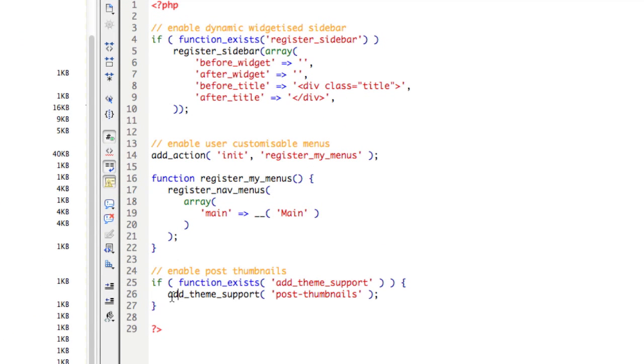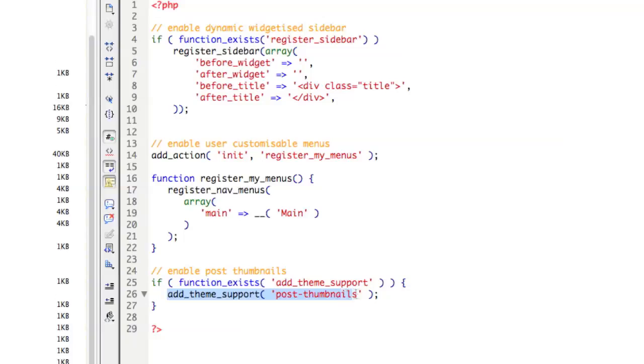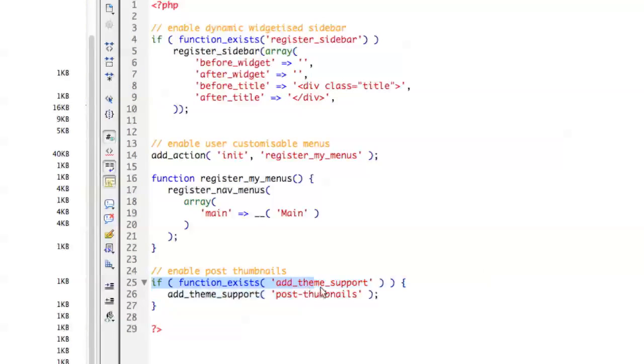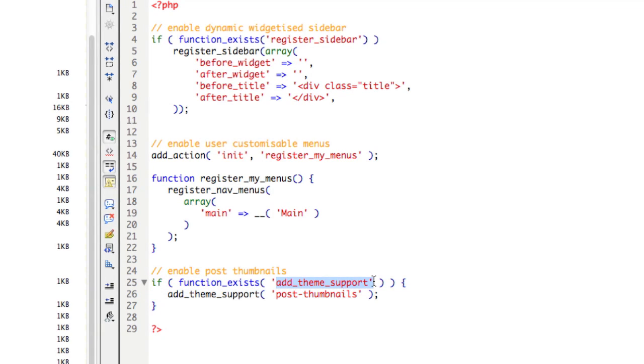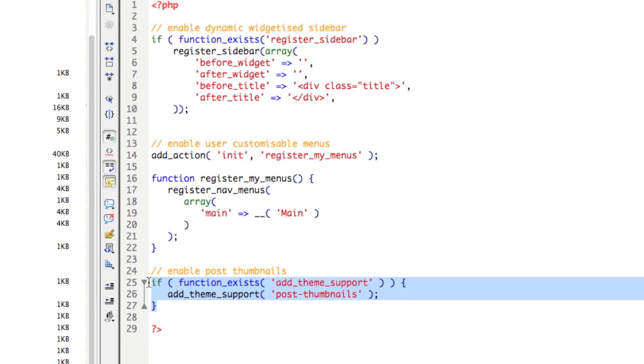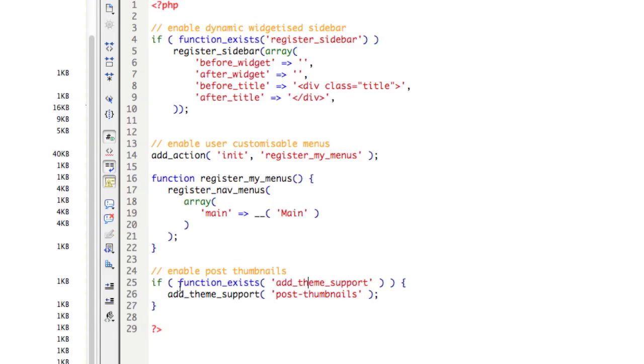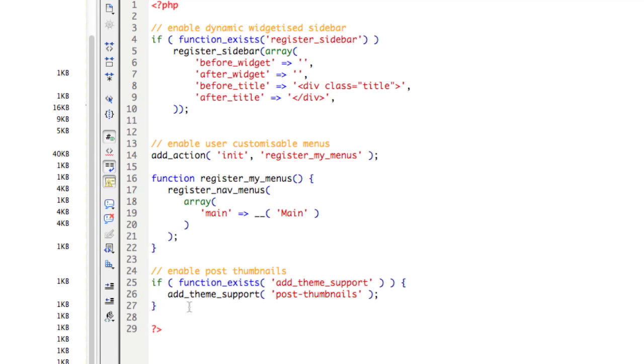So essentially it's just this one function, add_theme_support post-thumbnails and that's wrapped within an if statement which detects if the version of WordPress that is installed actually supports this feature. So this is a feature that's only been in WordPress since version 2.9. So it's always good to put that if statement in there so that you're not trying to enable it on an older version of WordPress that doesn't support that feature.